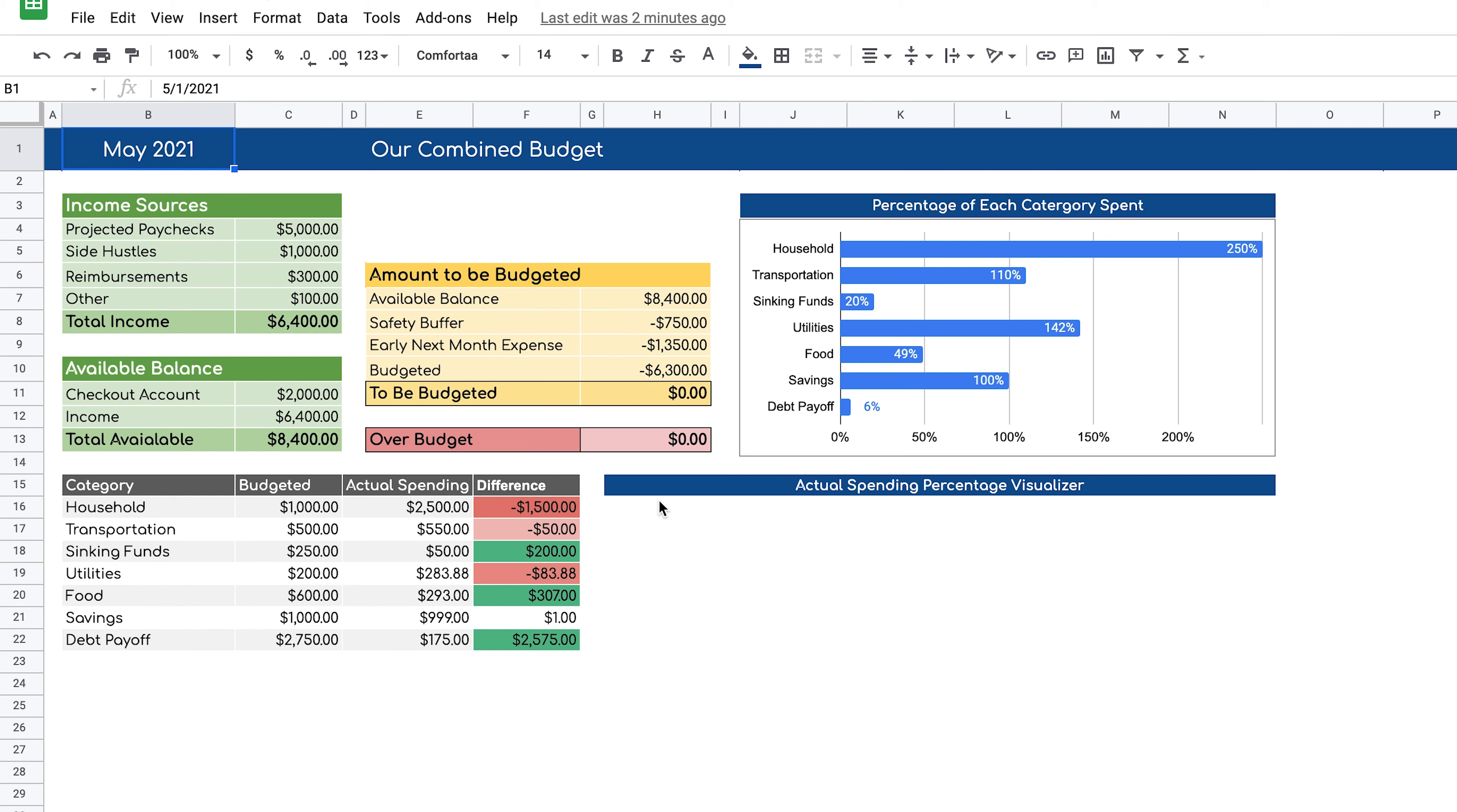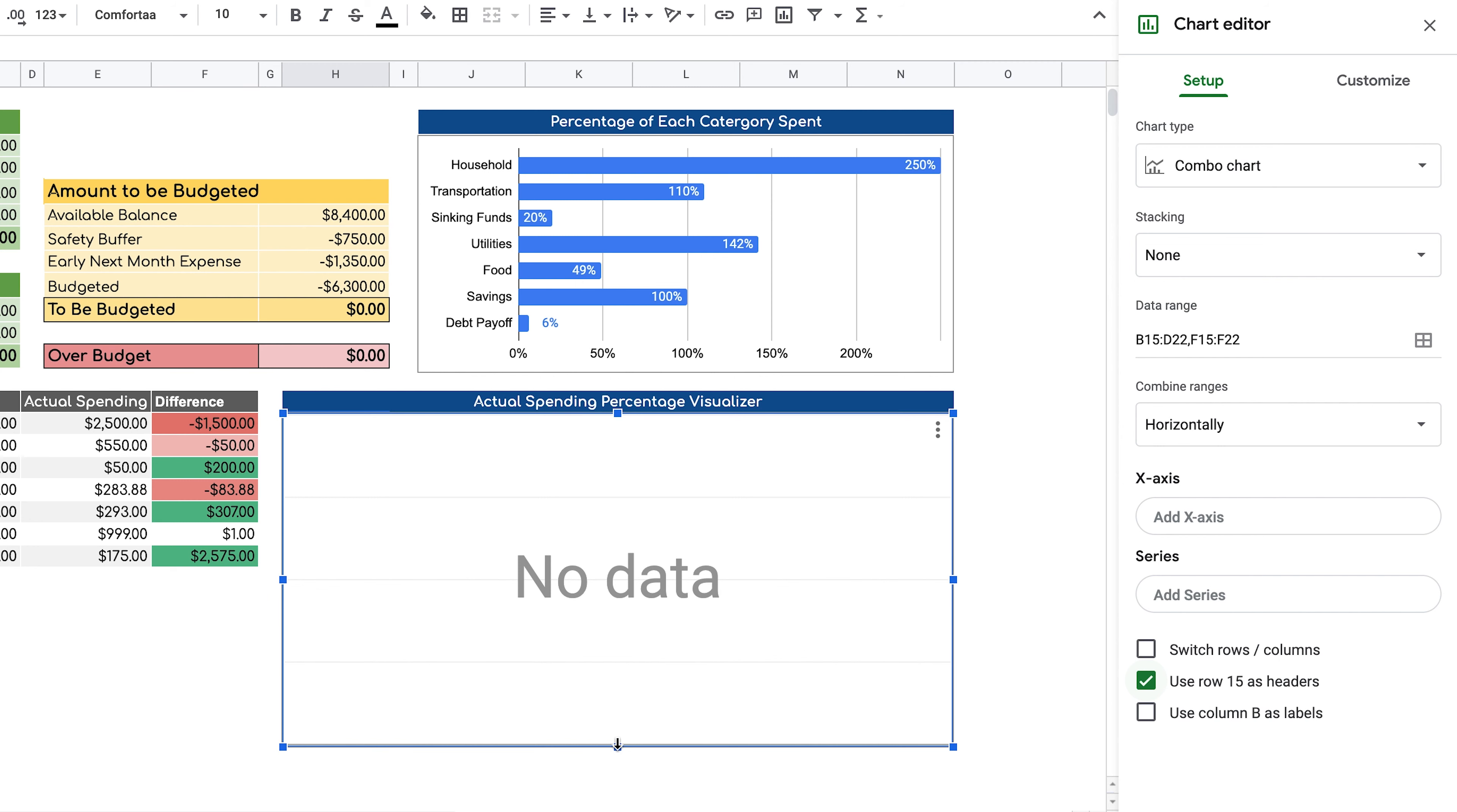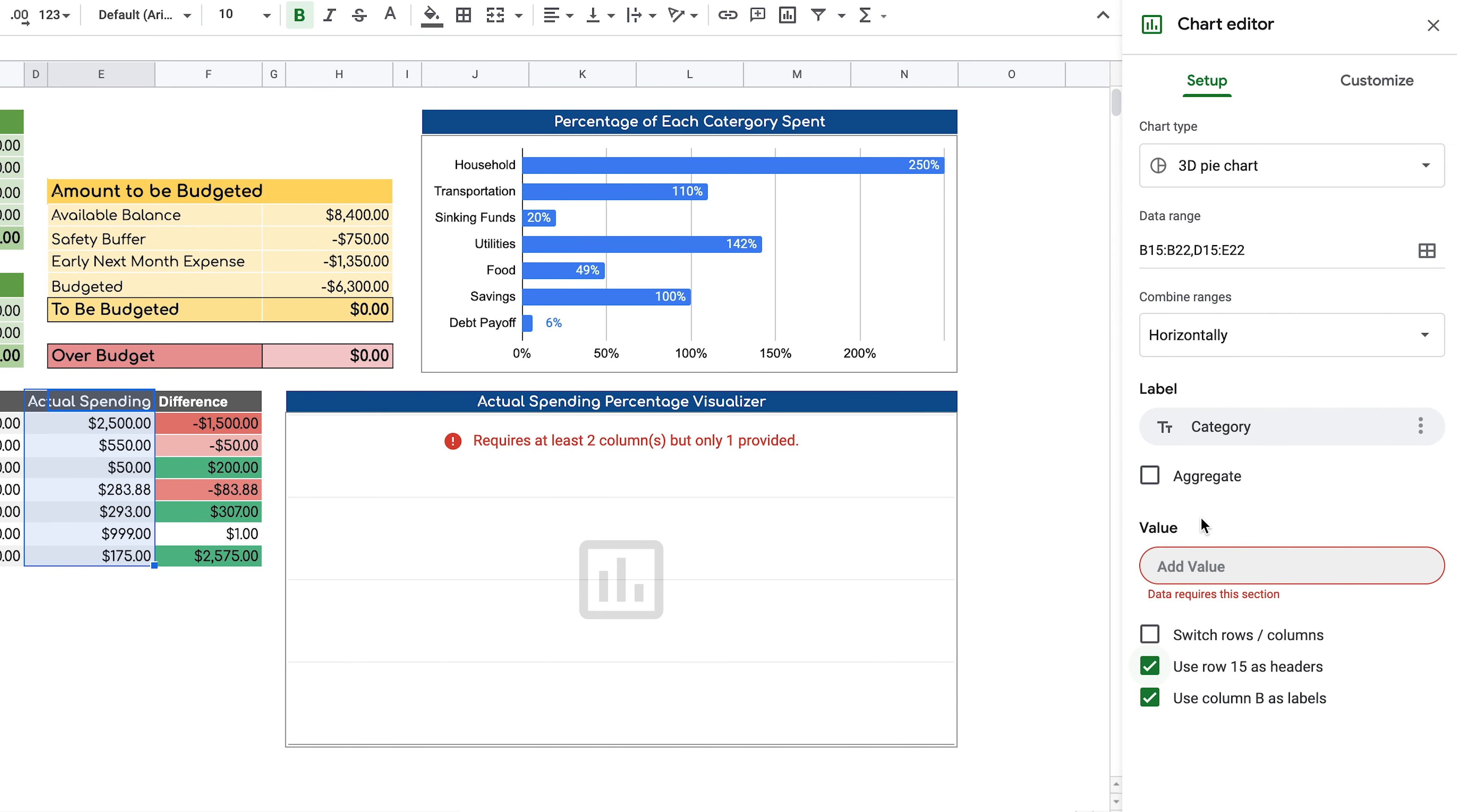Next, we're going to create the actual spending percentage visualizer chart. And to do that, we do the same thing. We go to insert chart. And once again, Google tries to assume what we're actually trying to graph, but that's not what we want. So let's remove all of these fields. Let's resize our chart to the size we want. Let's save this and change the chart type to 3D pie chart and select the data range we want to work with. So let's remove everything that it assumed. Let's go ahead and highlight the category section first, and then we'll add another range. And we're going to also highlight actual spending and click OK. Now for the label, we can use category and for the value, we can use actual spending.